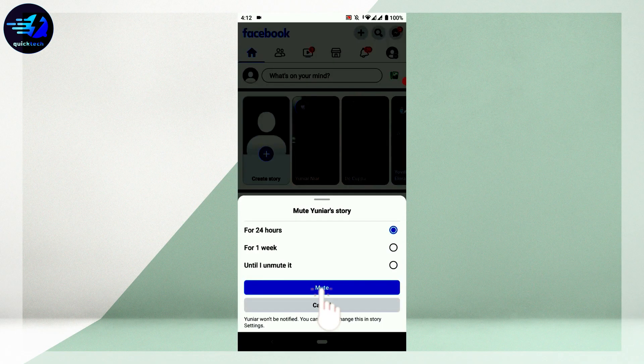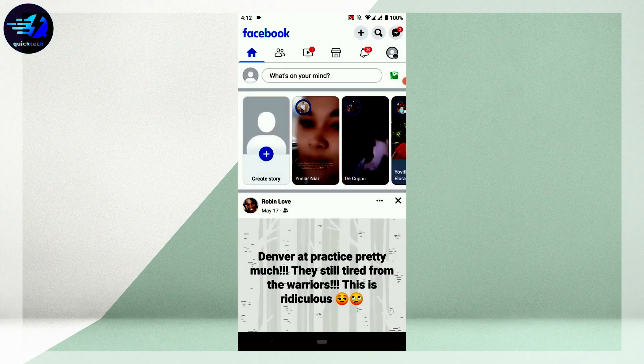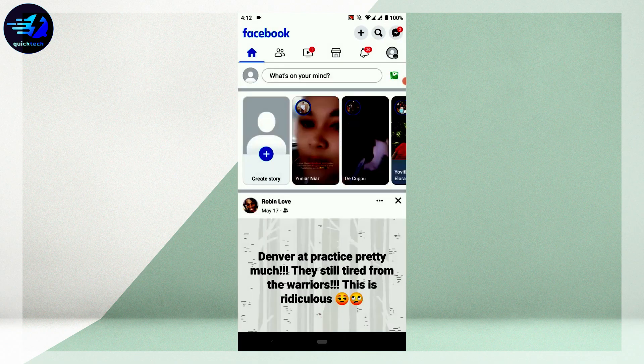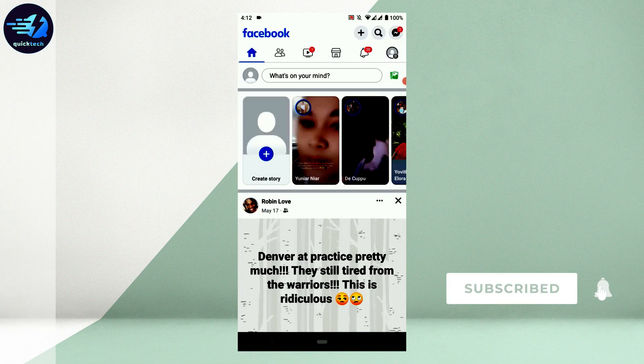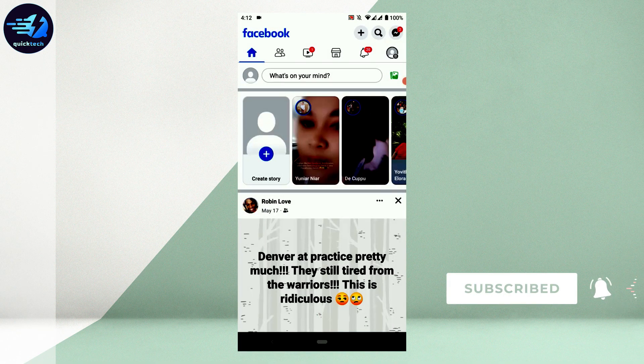I'm going to tap on 24 hours, then tap Mute. Hope this video was useful — please like and subscribe to Quick Tech Tutorial. Thank you for watching till the very end.